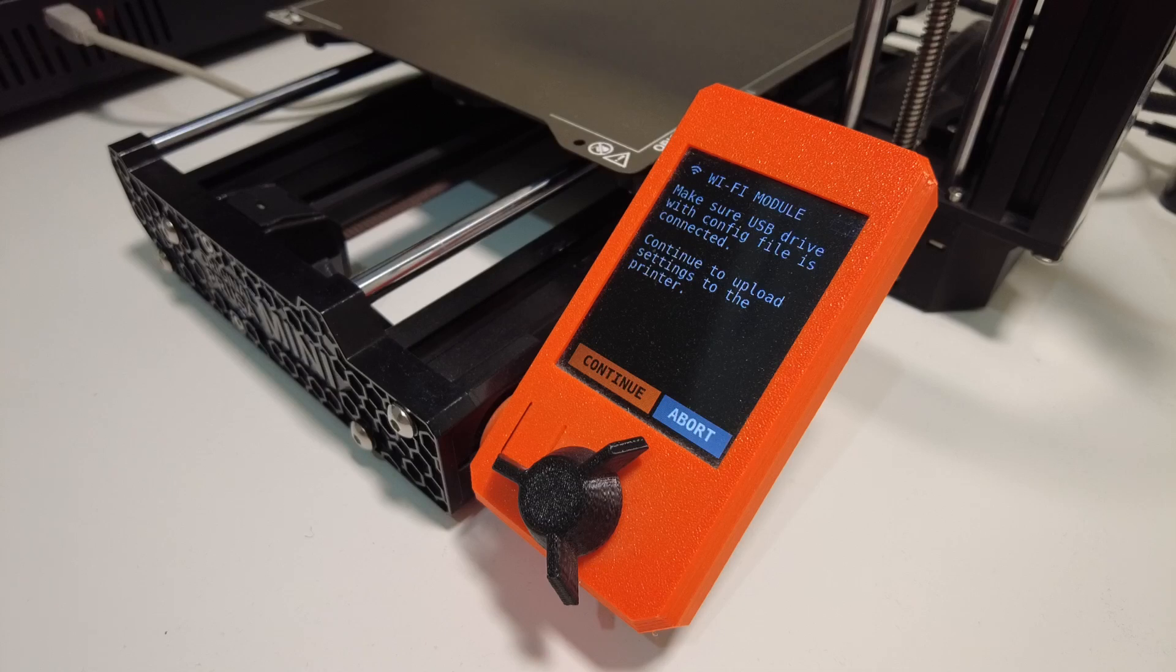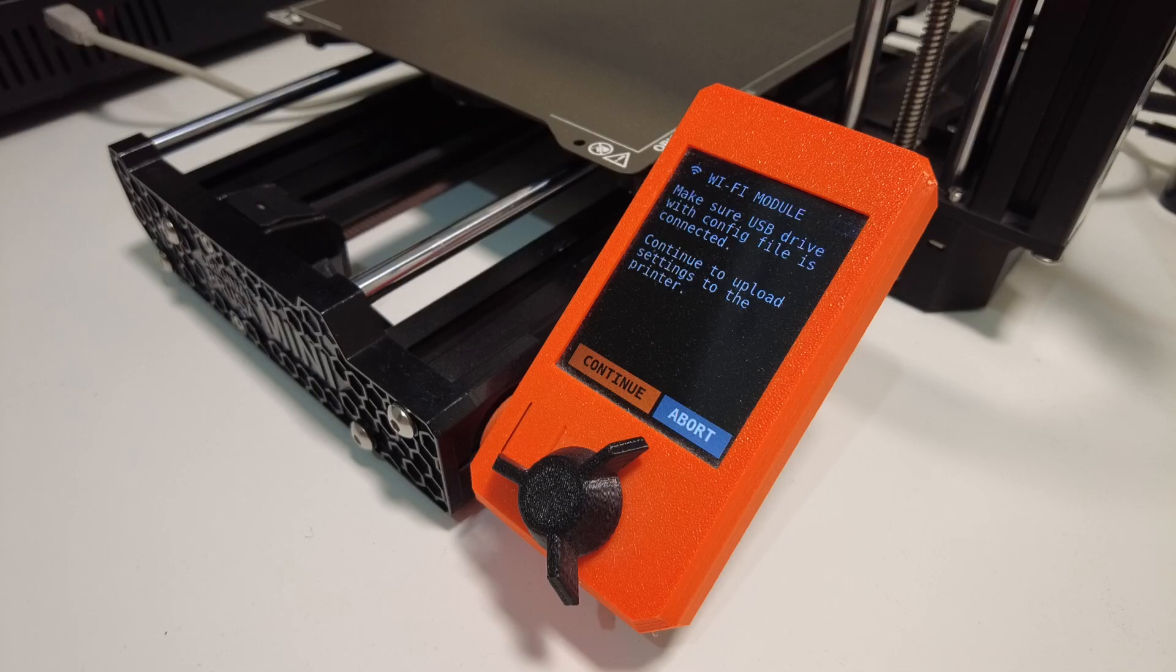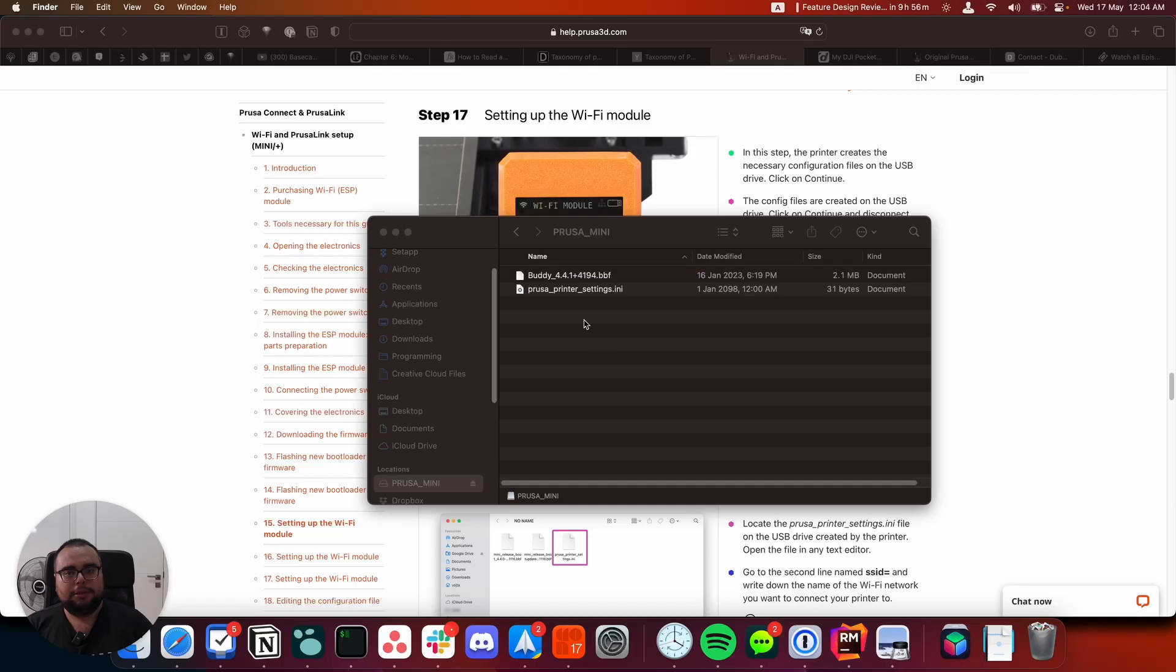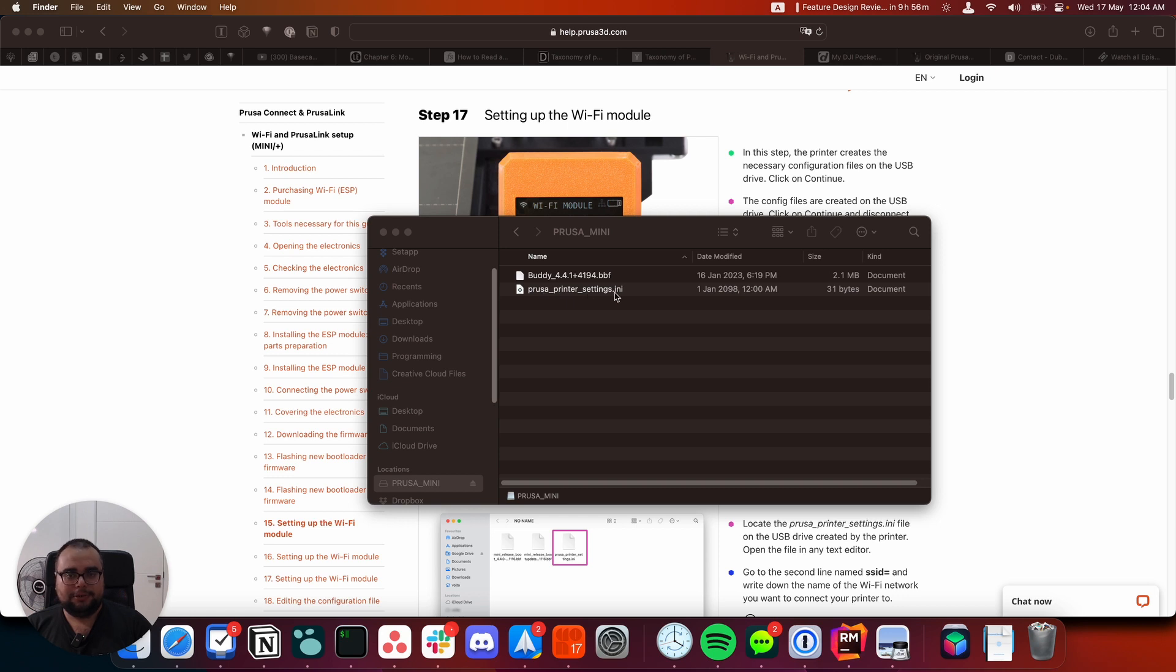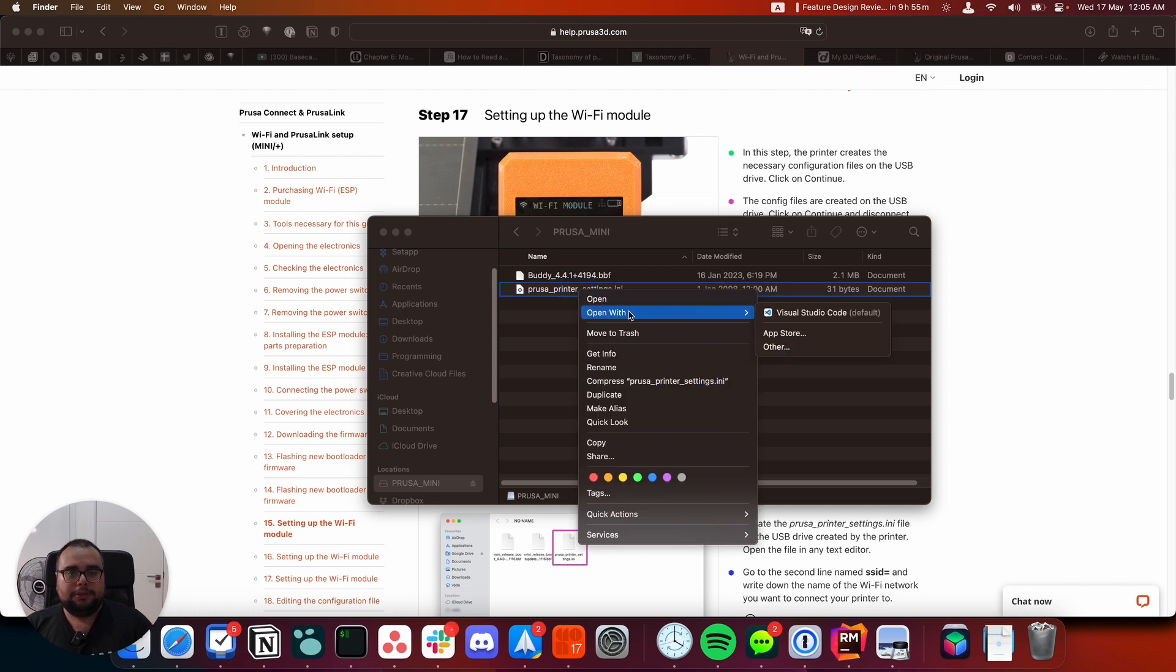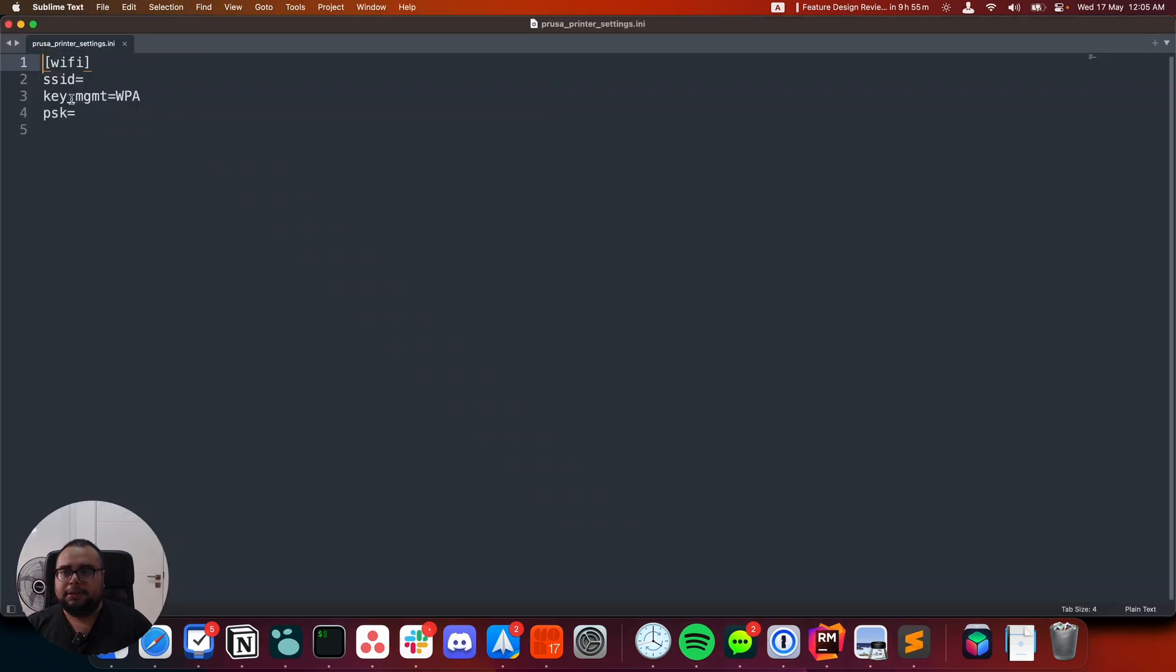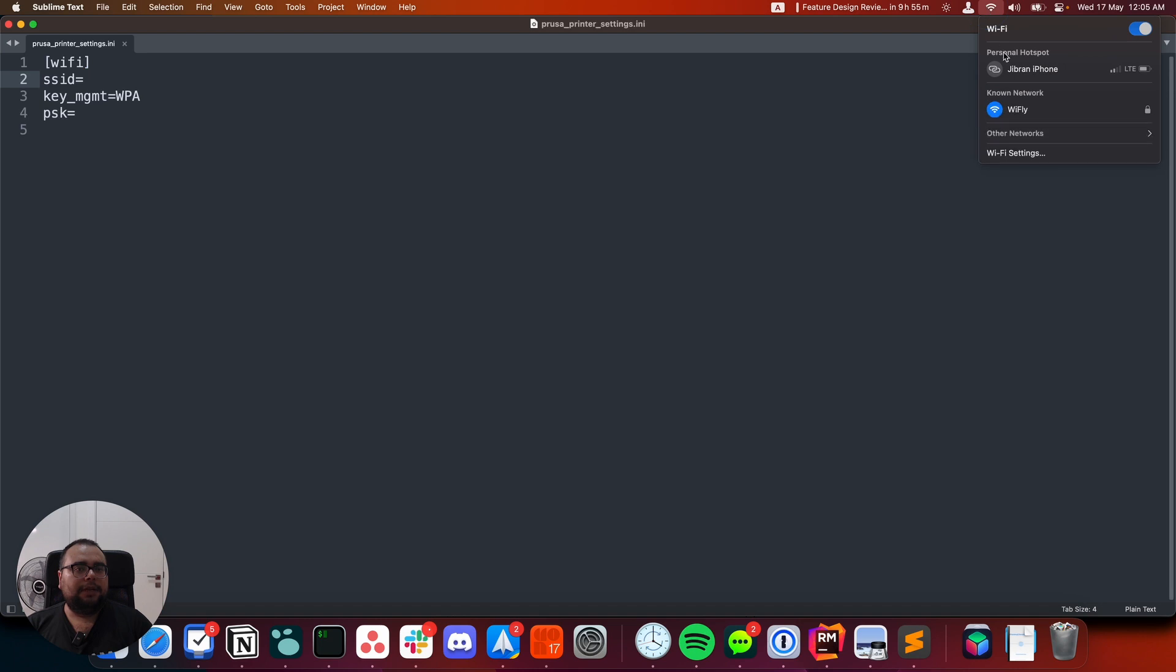Connect it to my PC and edit the configuration file there. And I'll record the screen so you can see what I'm doing there as well. This is the firmware file that I added to the USB when I was doing the upgrade a couple of days ago. And this PrusaPrinterSettings.ini file, this is the file that the printer just generated. This is the one in which we have to update. So let's open this. And so as the guide says, the only things we need to change are the SSID and the PSK. The SSID is the name of your Wi-Fi. For me, that is Wi-Fly, that's the name I have for my home Wi-Fi.